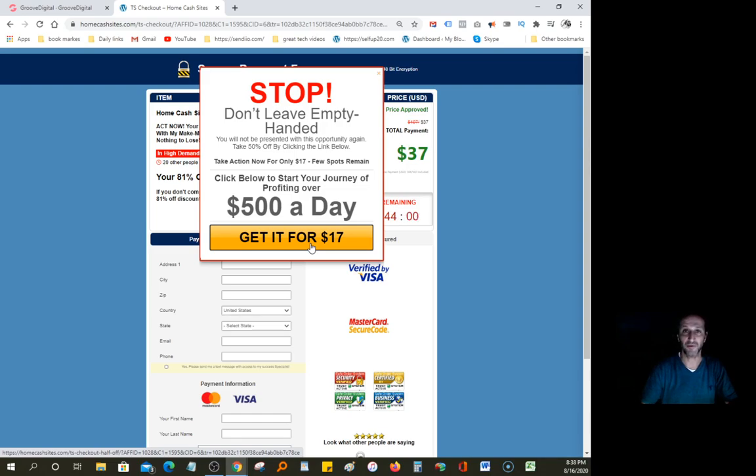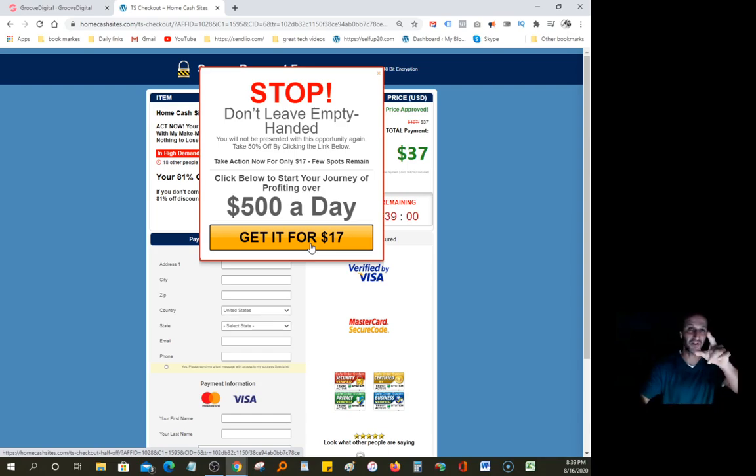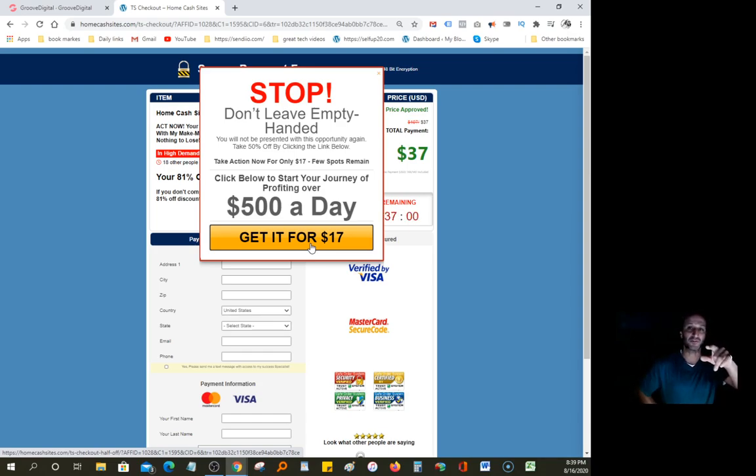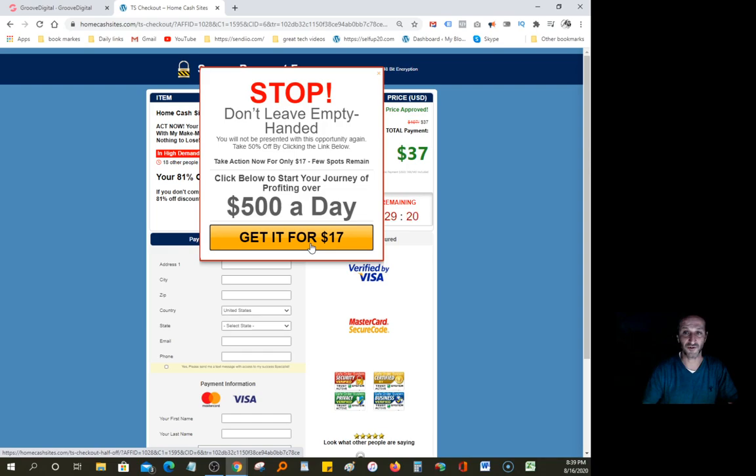Thank you guys so much. I appreciate you. Good luck to you. And I hope to see you on the inside. Bye-bye. Don't forget, GrooveFunnels, it's 100% free. And if you want to try your chance on working from home for $17, I'm going to leave that link in the description. Have a great day and I'll talk to you soon. Thank you so much. Bye-bye.